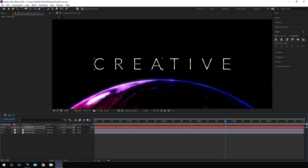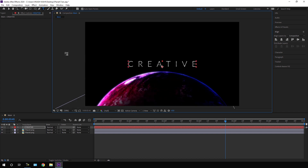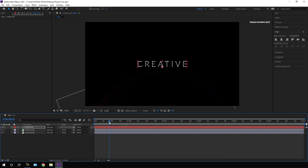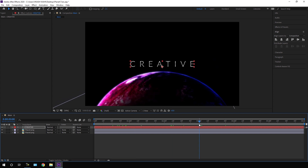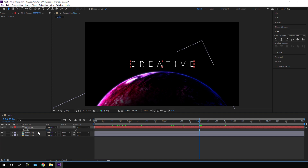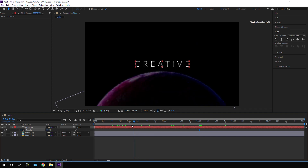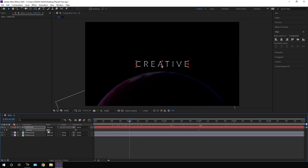Close the Gradient Overlay and the text layer, click the Fit button, select the Move tool, and now let's animate the text. Go to the three-second mark, hit T on the keyboard to open Opacity, and click the stopwatch to create a keyframe. Then go to the one-second mark and set the opacity to zero.